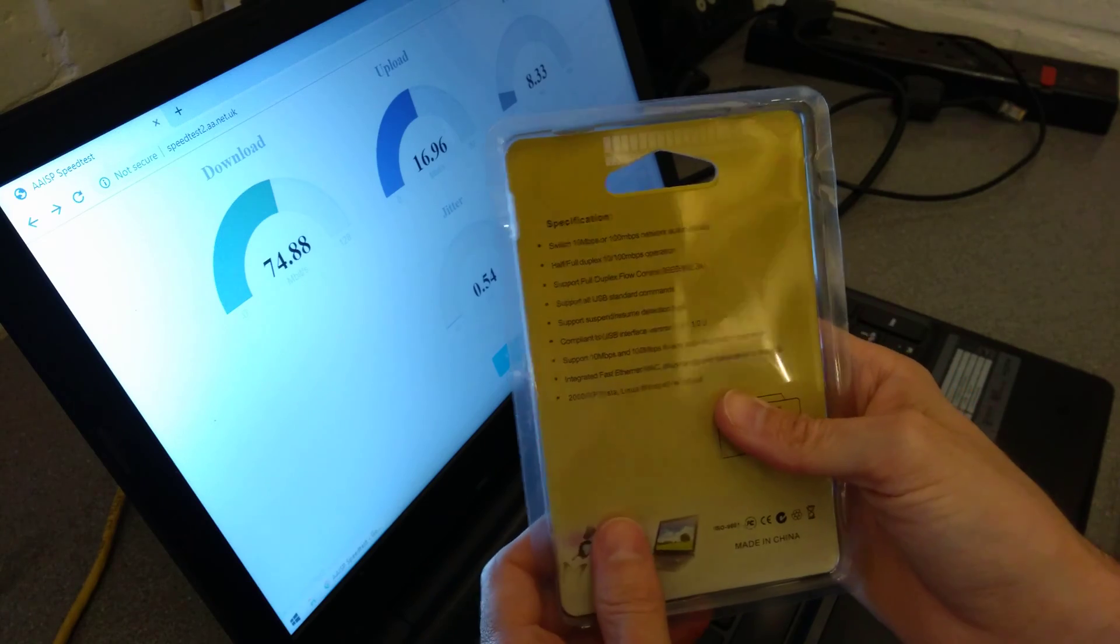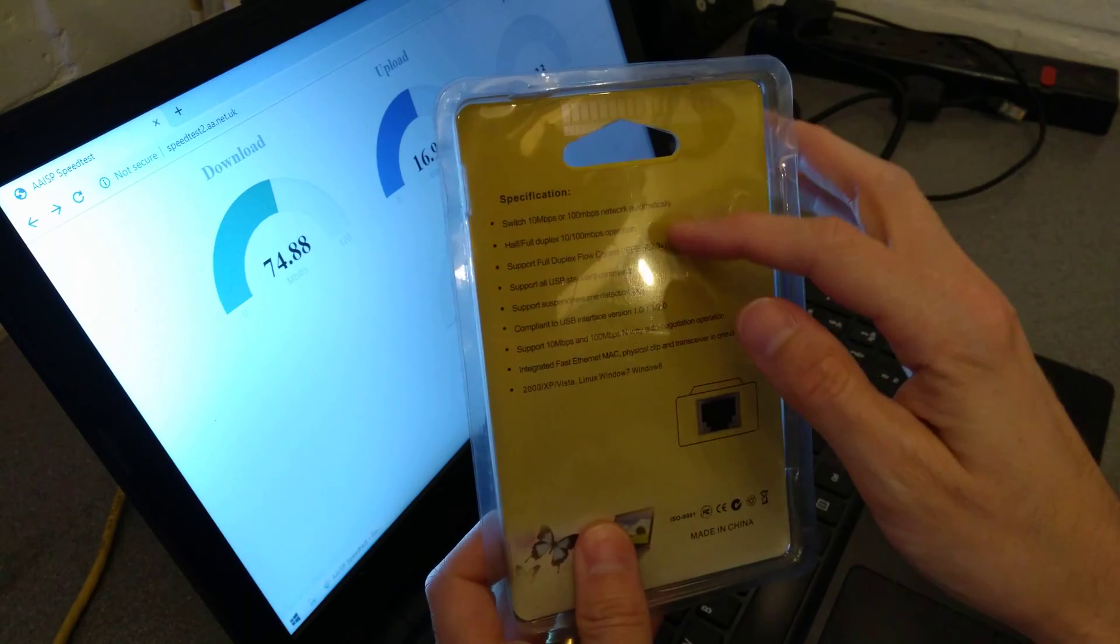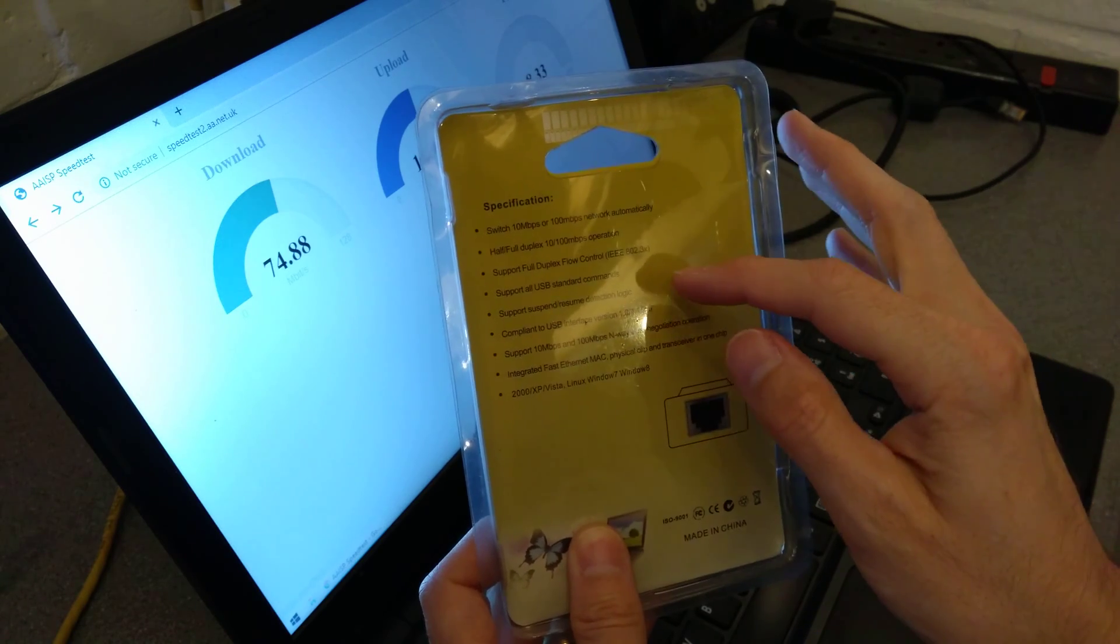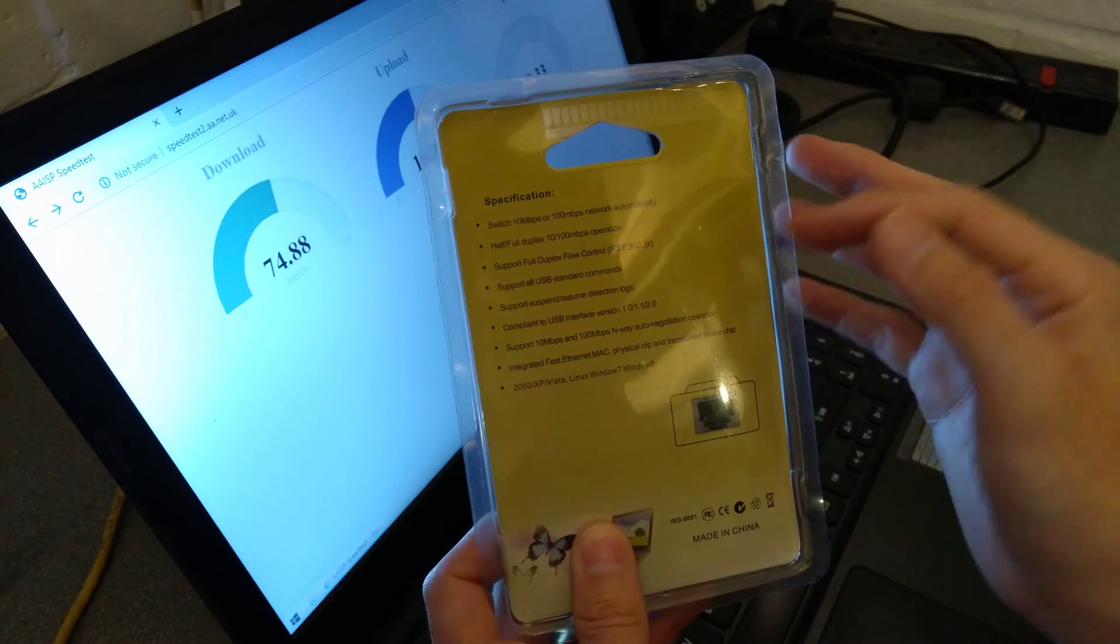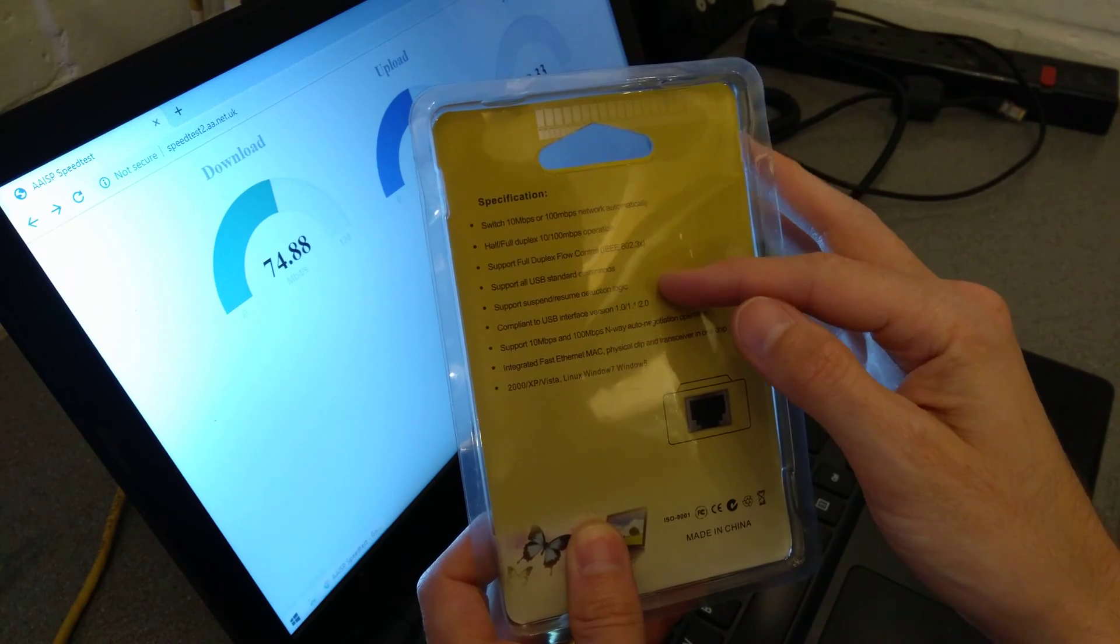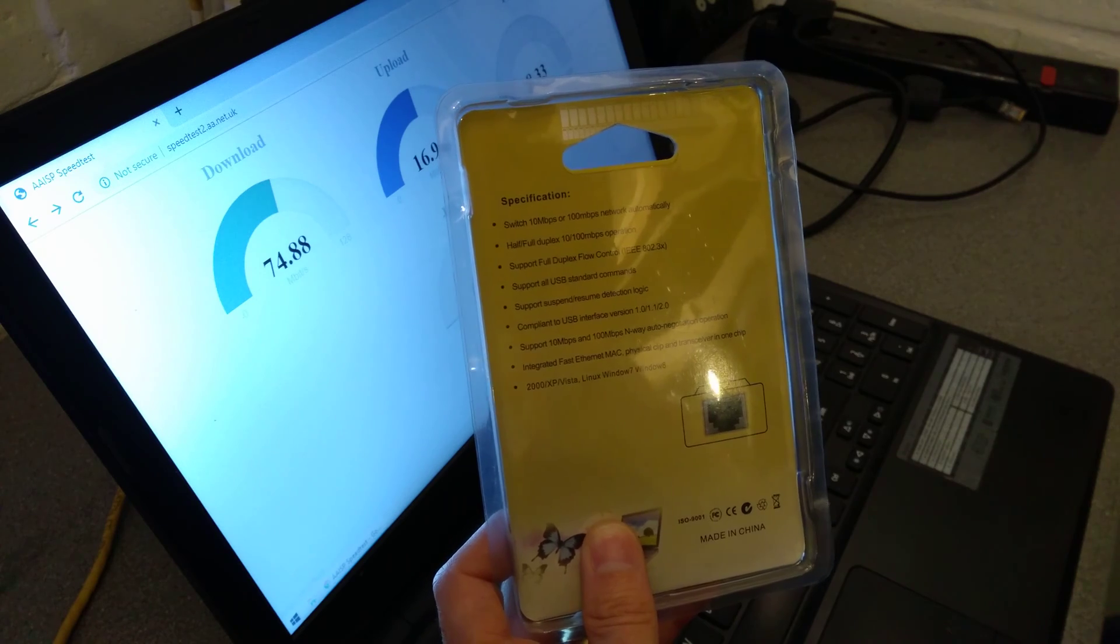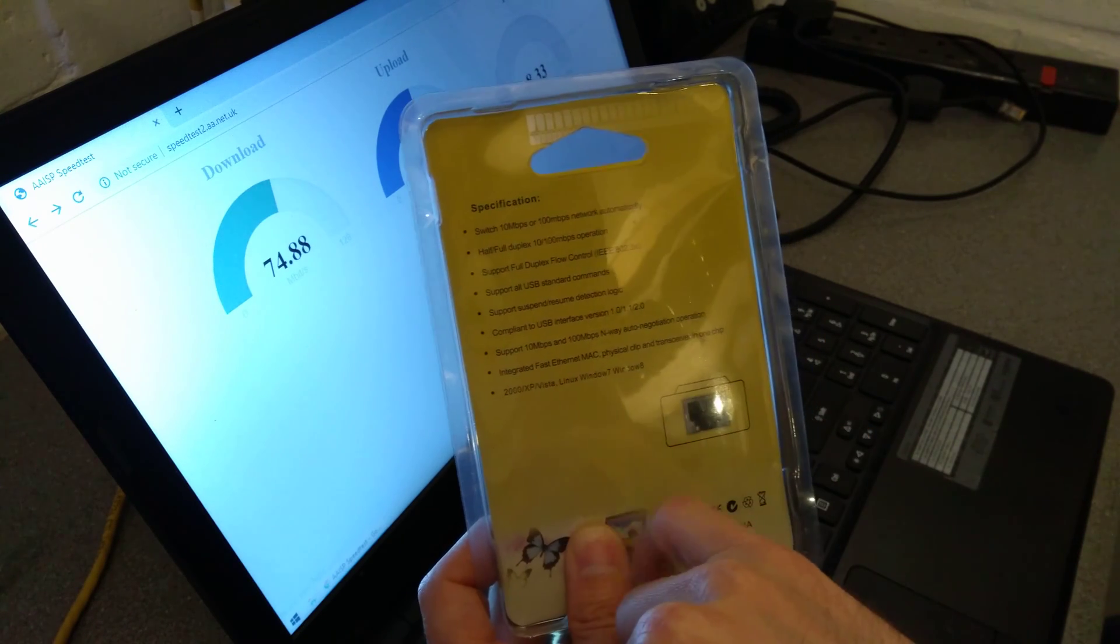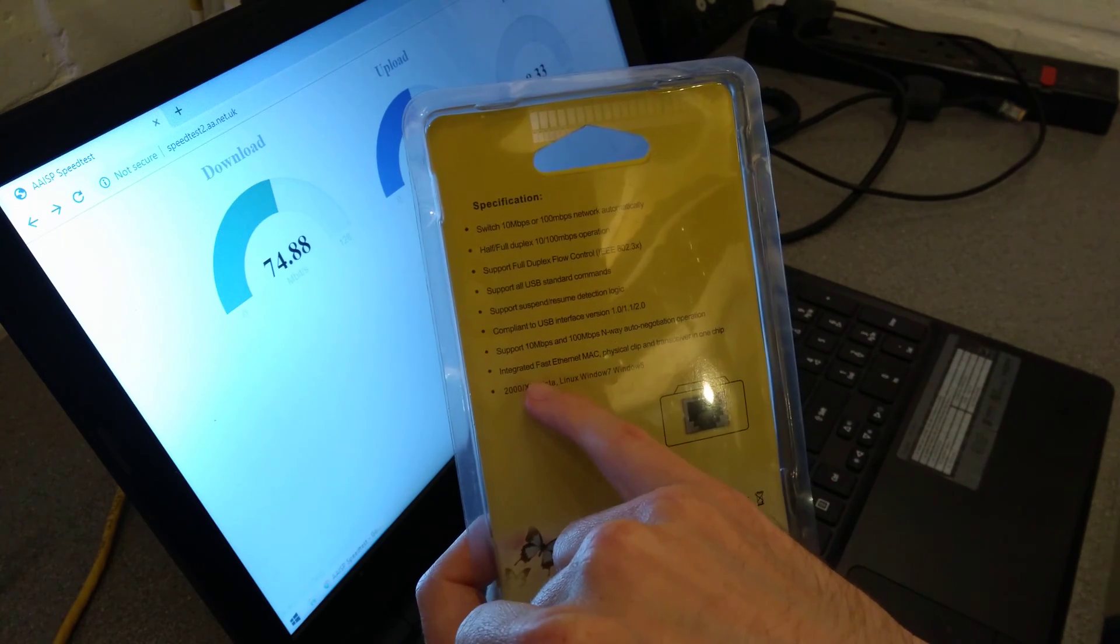On the back it says it supports half duplex or full duplex operation, supports flow control, supports all USB standard commands, supports suspending and resuming.